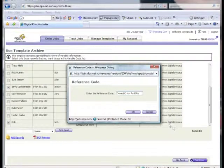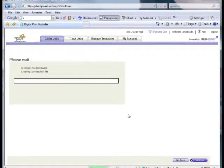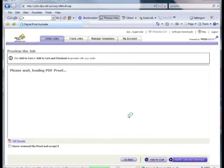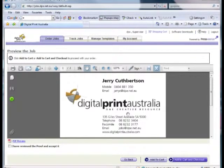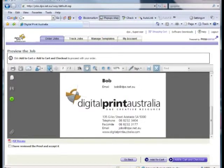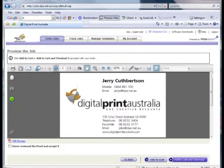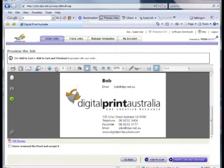We're now asked to confirm the reference code. Click OK to continue to move on to the Proof Approval page. The Proof Approval page shows the artwork with our data inserted into the card blank. If, like our current order, there's more than one record, we can flip through the different cards with the page navigation buttons. Note that on the card without the mobile number, the fields have moved up to fill the gap where the mobile number normally goes.